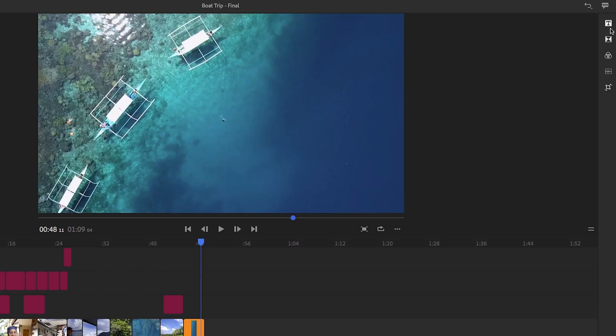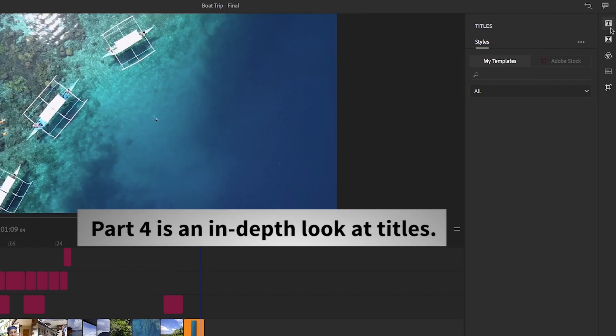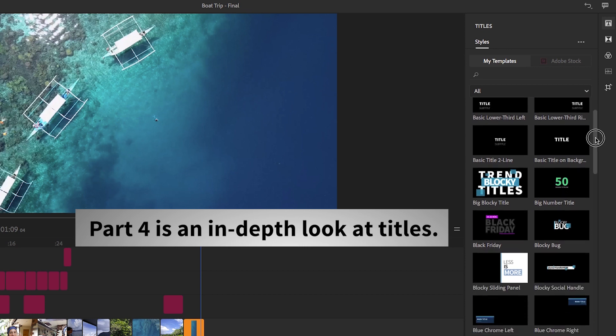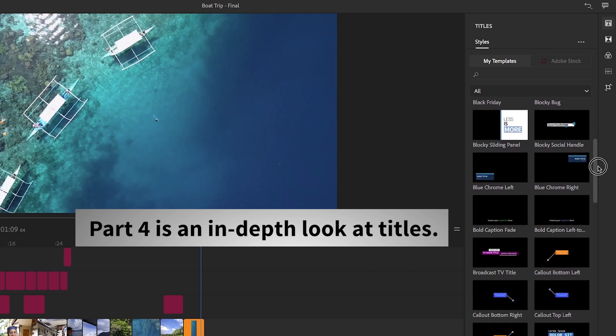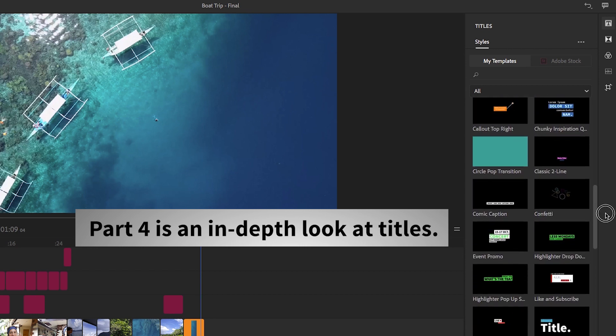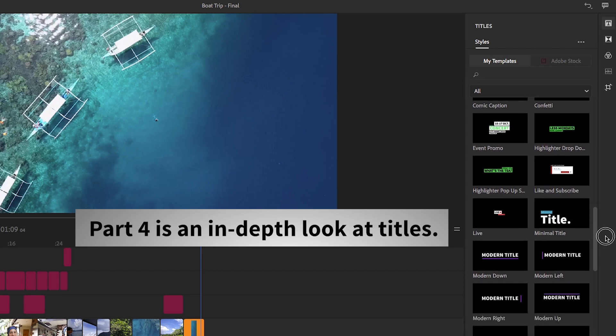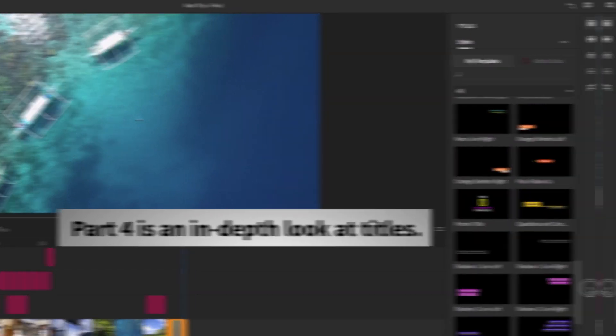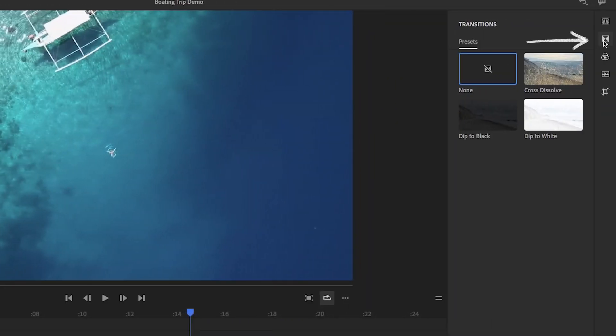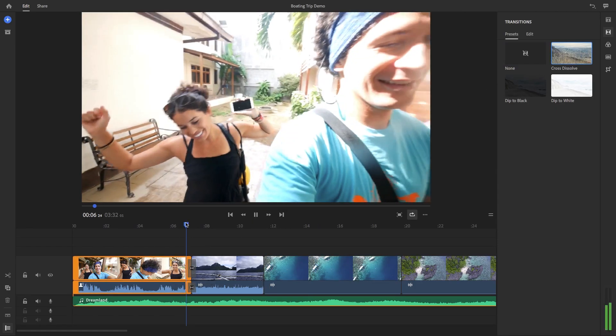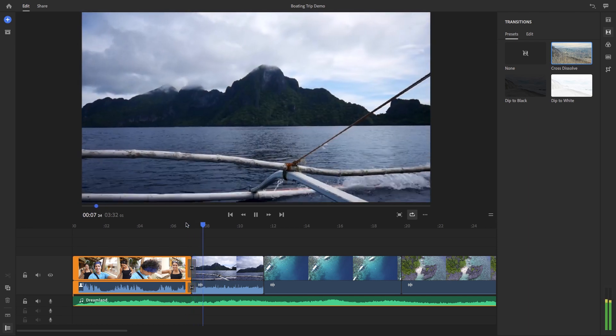If you click on titles here, you can choose one of Rush's awesome built-in title templates to use in your video. In part four, I'll be going into depth on titles. So let's move on to the next item, transitions. You can drag one of these preset transitions between two clips to create a clean fluid transition between them.